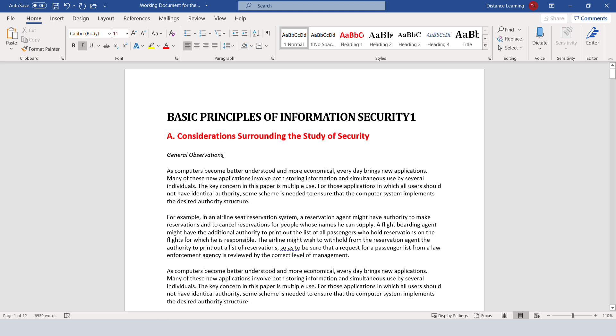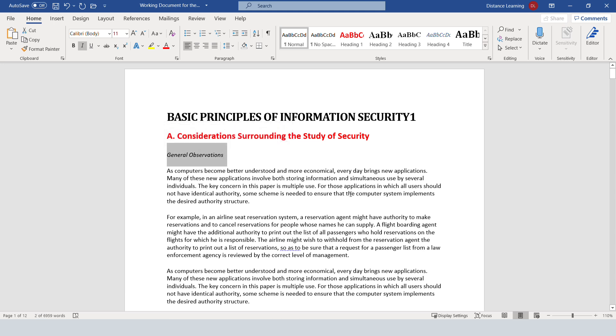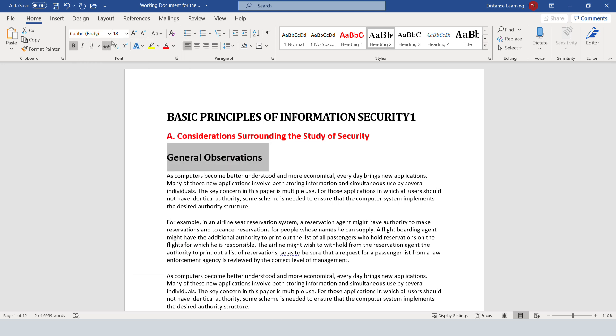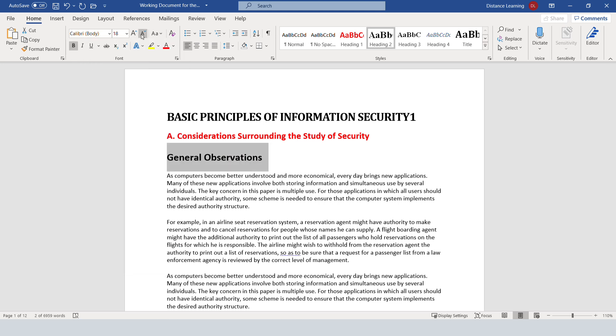So you go here. Let's say this, you want it to be heading two. So in the table of contents, you'll have the title, the first level heading, which would be considerations, the study of security. Then you have general observations right below that as another heading. You can choose here heading number two. And again, you can modify this style to what you want.